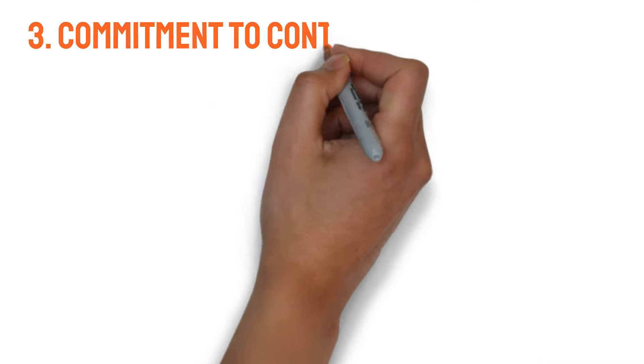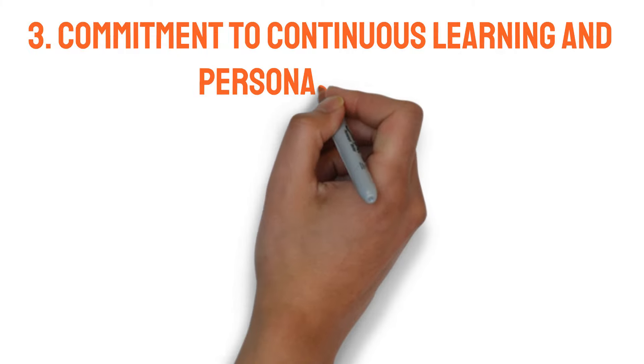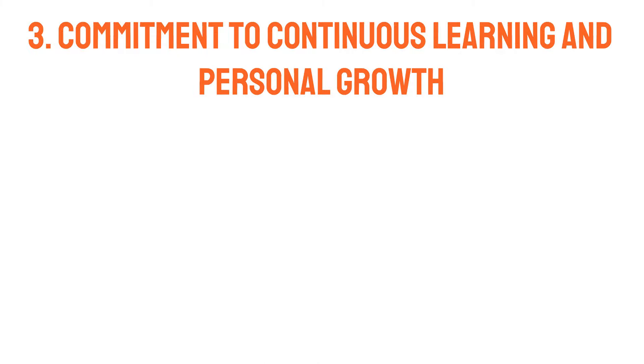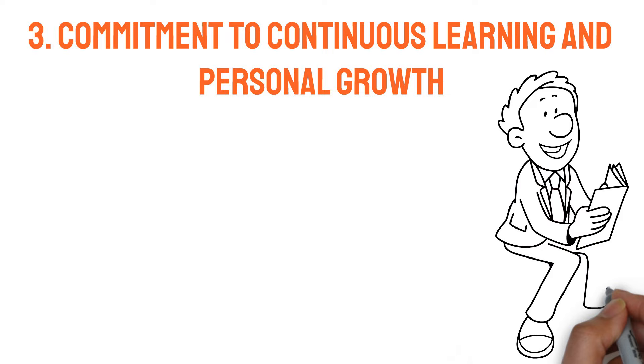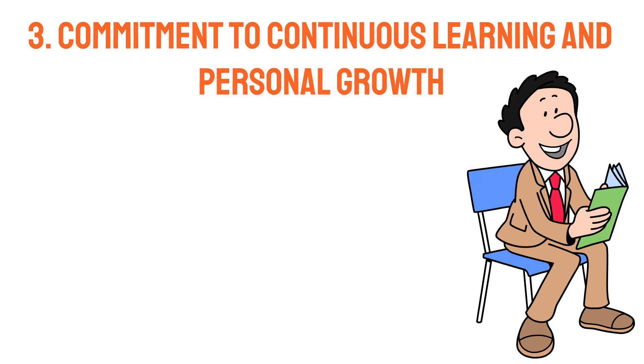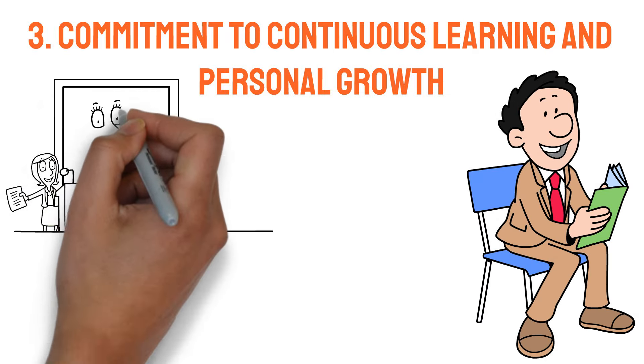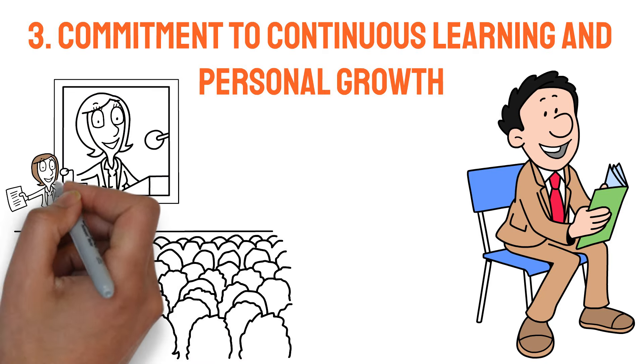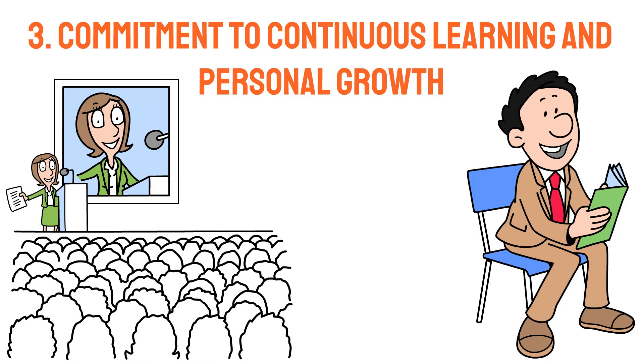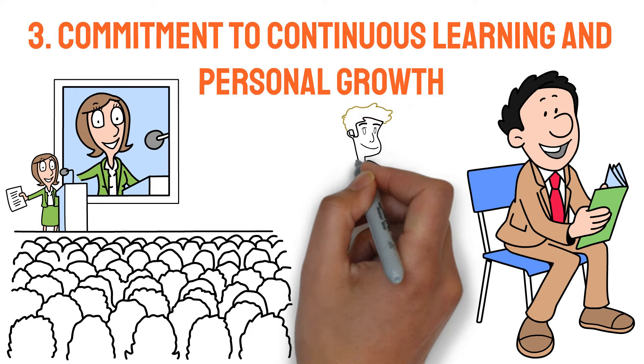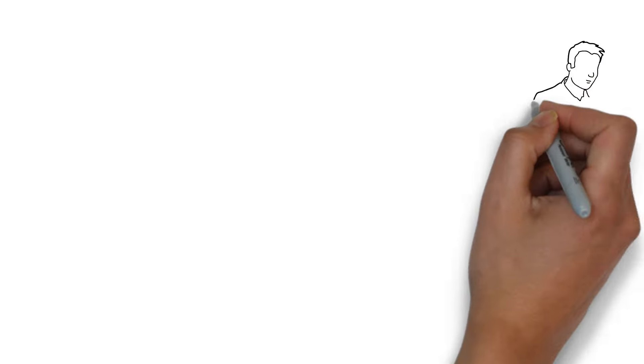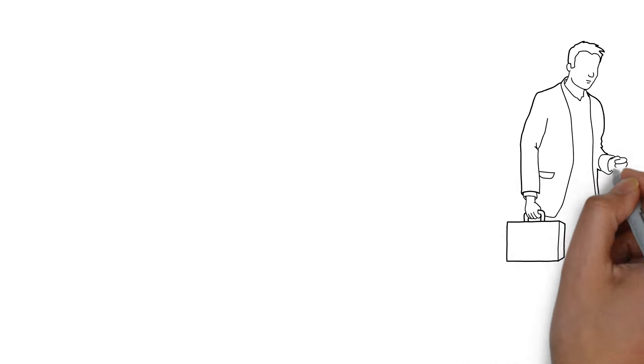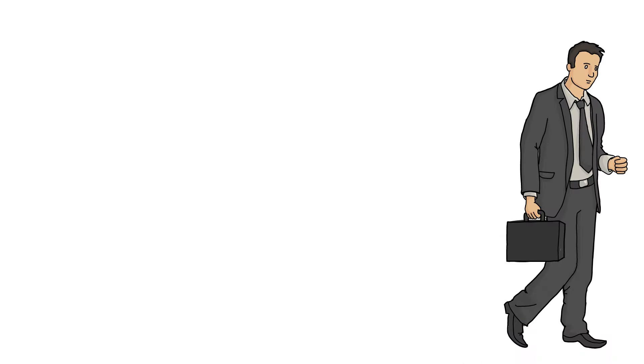3. Commitment to continuous learning and personal growth. Wealthy individuals understand the importance of continuous learning and prioritize personal development. Exploring books, attending seminars, or seeking advice from mentors are all valuable ways to enhance your knowledge and skills. Being dedicated to learning allows you to adjust to evolving circumstances and stay ahead in a competitive world.